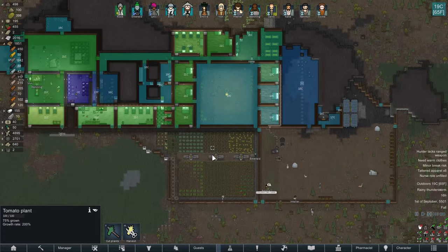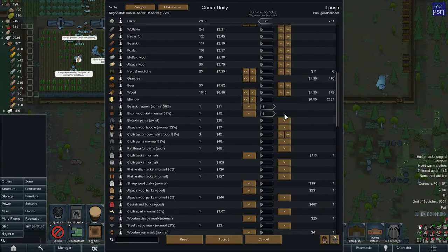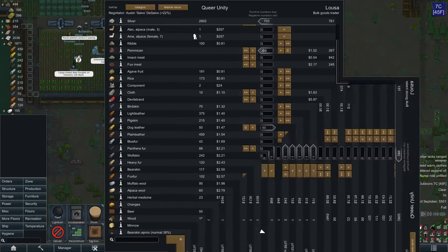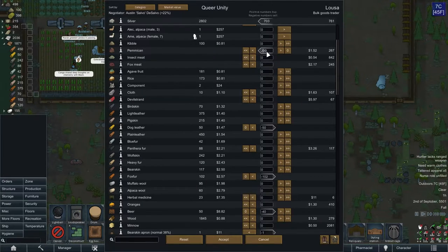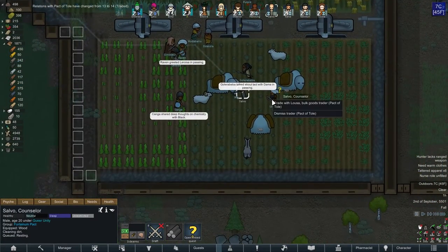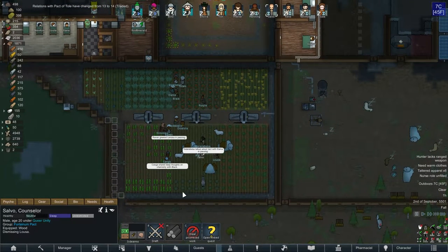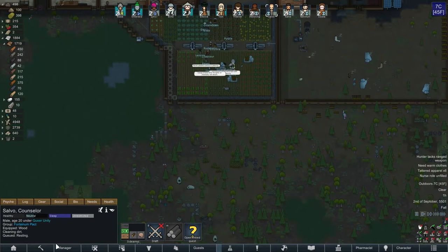A trader is here — let's see what we can do to set ourselves up for the winter. We'll ditch all of our old crappy clothes. In exchange for the clothes and some odds-and-sods leather, I'm going to take 200 pemmican because hopefully we'll be heading out onto the map with our animals for the winter. I'm going to dismiss them right away because they're in our food growing area, and I'll make a new trade spot somewhere else on the map.